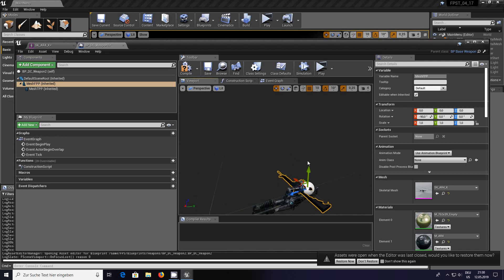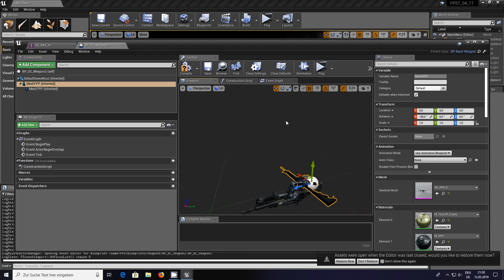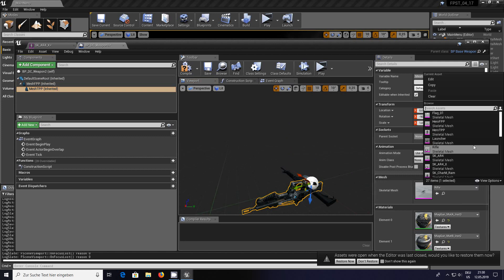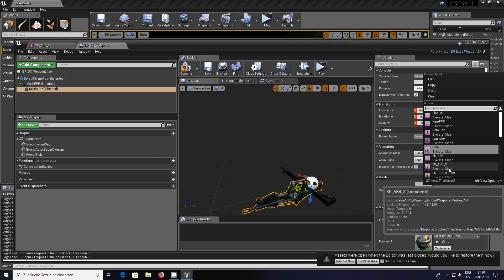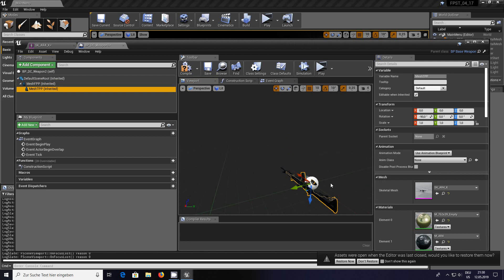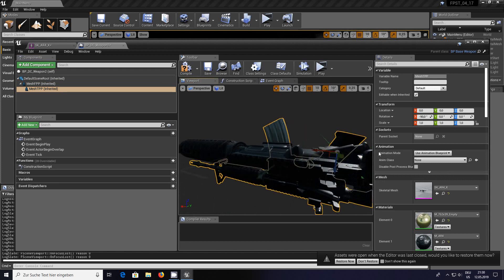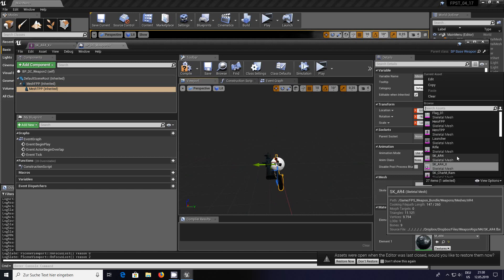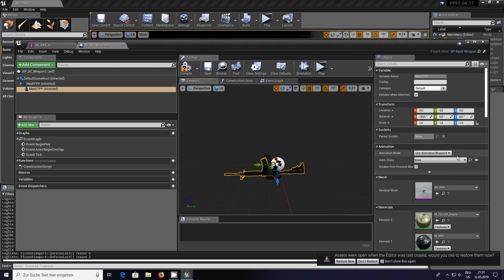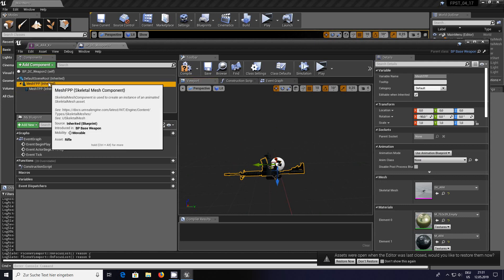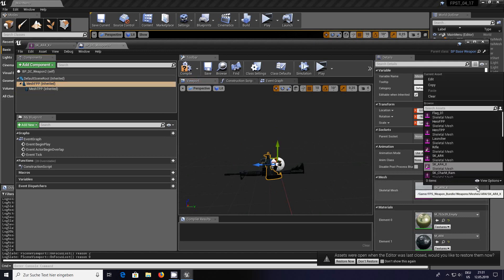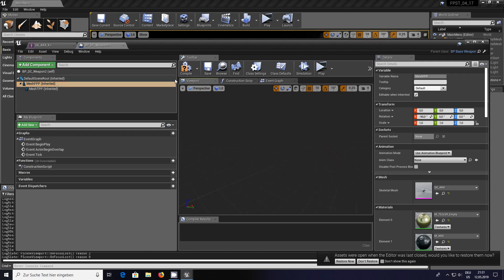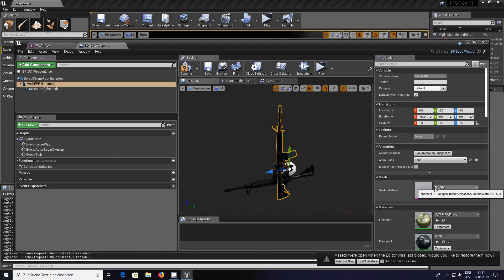Go over to the right hand side to the details section. You see here mesh skeletal mesh, left click on the little arrow and go to the SK AR4X. Now I see this is going to cause me a problem. We have orientation issues there.